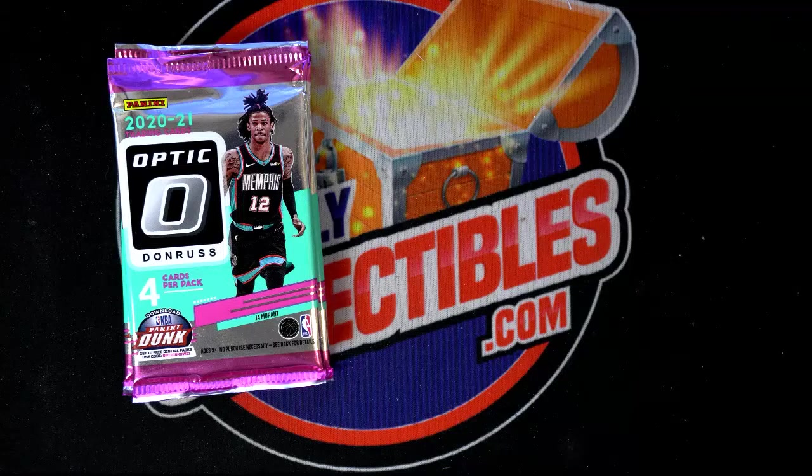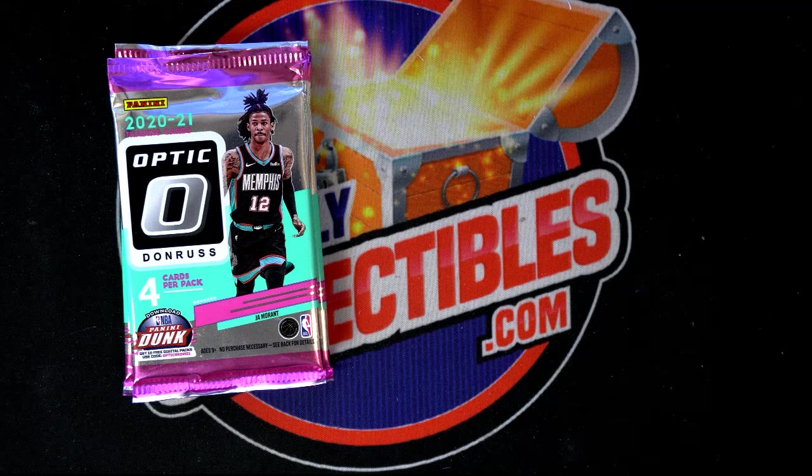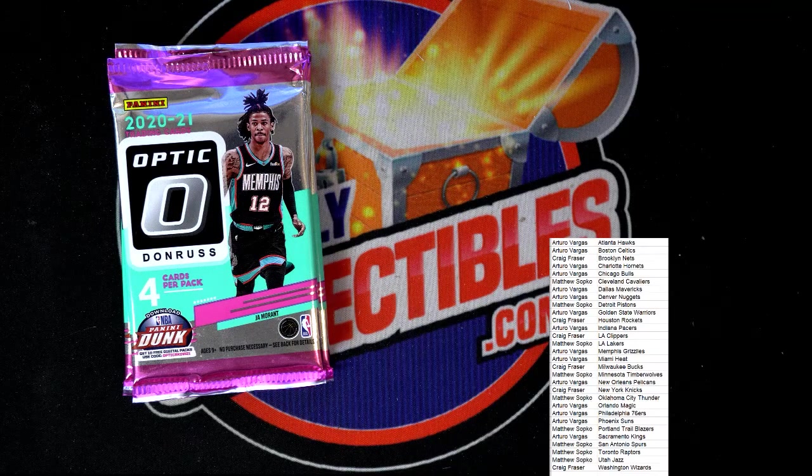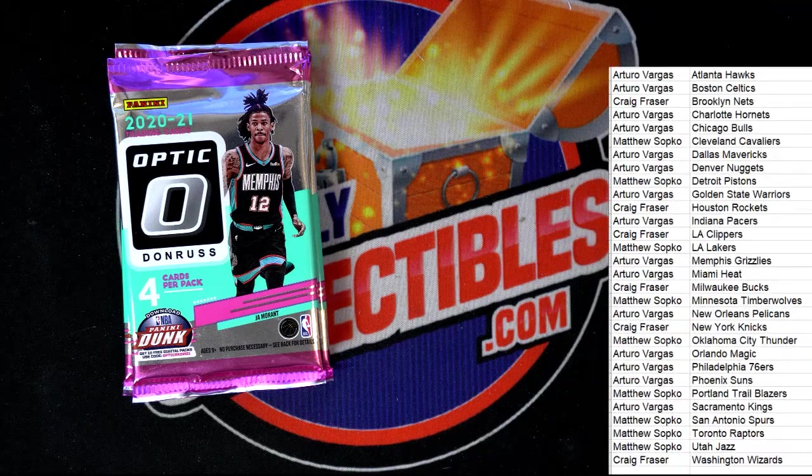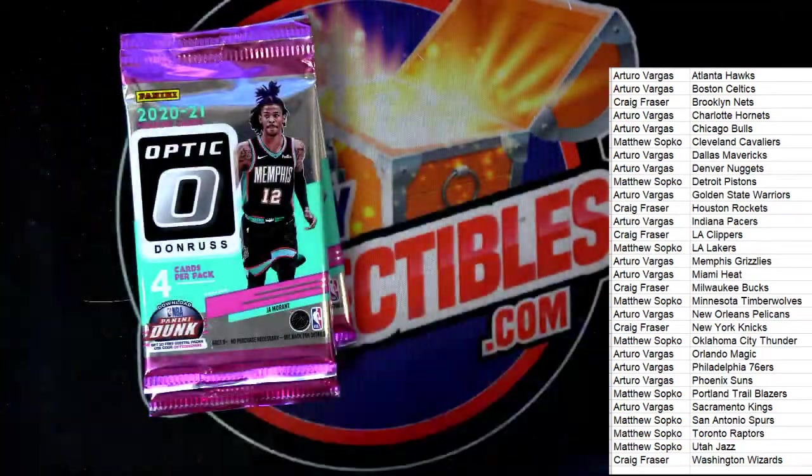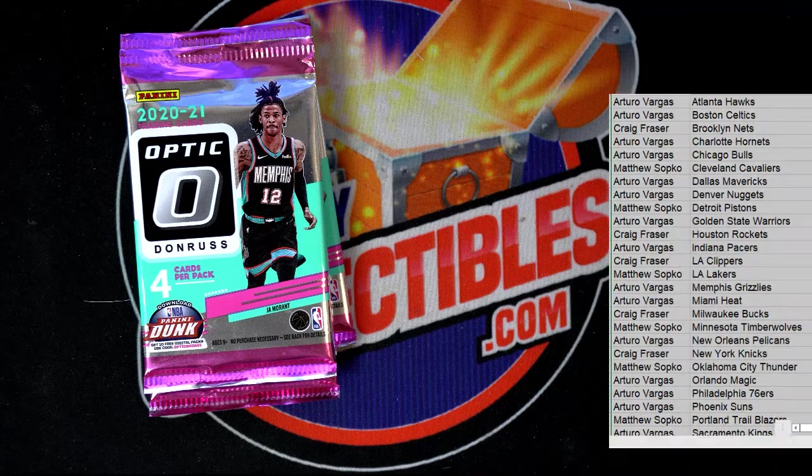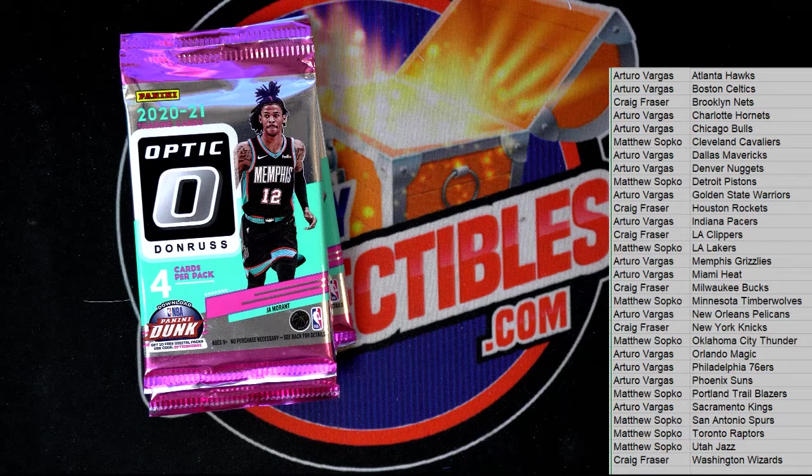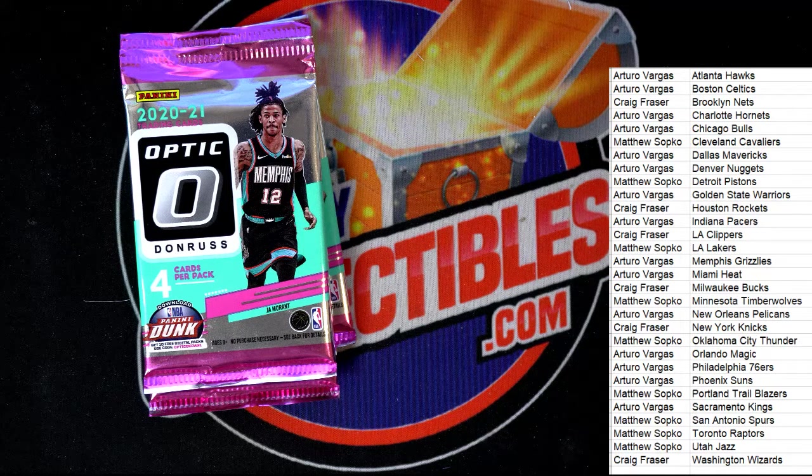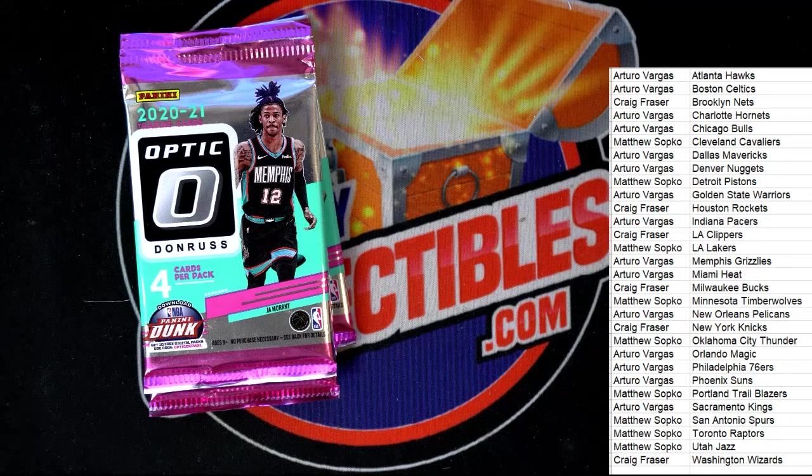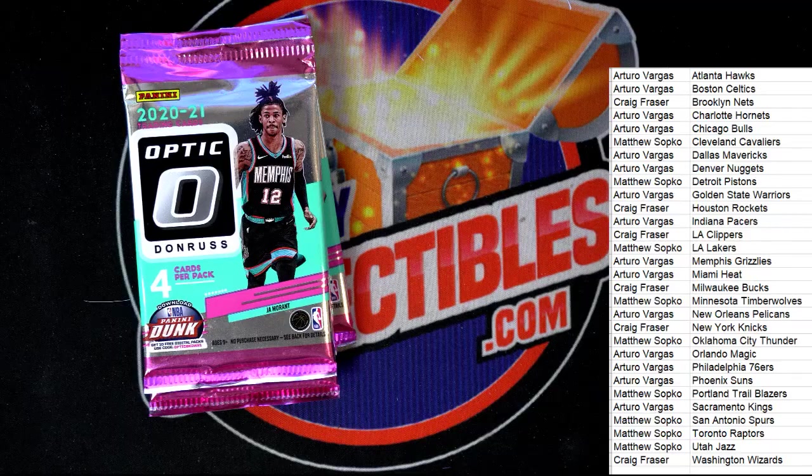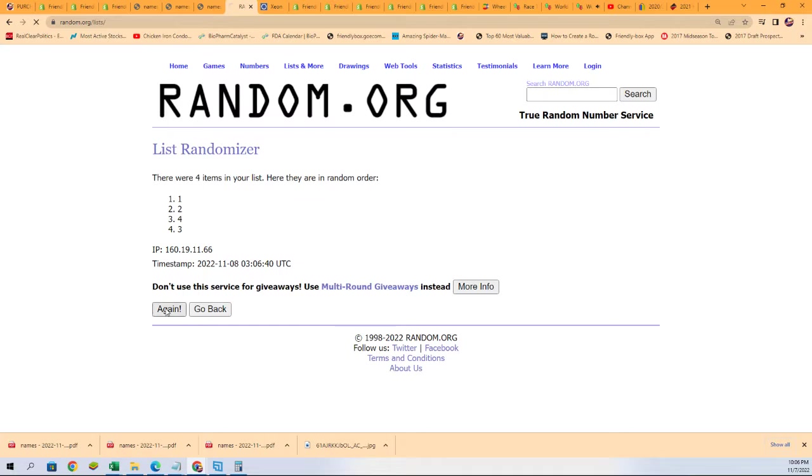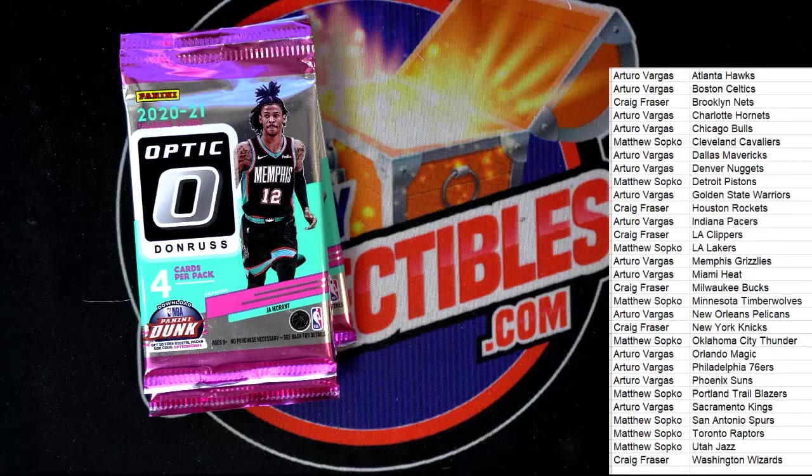All right, we got it into alphabetical order by the team name. Next we're going to just do a quick random to determine the pack that we open. So we have one, two, three, four, and so let's randomize numbers one through four and see what we get here. All right, seven times. One is the top pack, four is the bottom pack. Good luck everybody in the box break. Lucky number seven. Pack number four, the bottom pack on the stack, it's gonna be our pack.